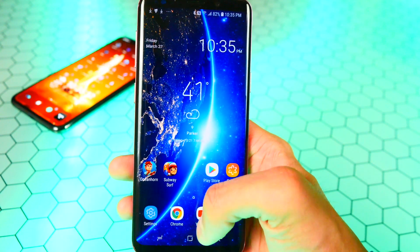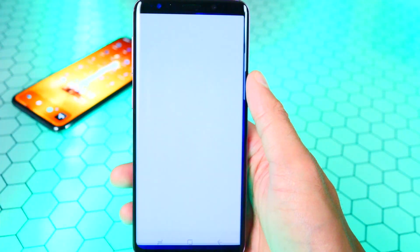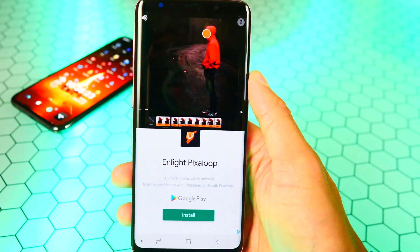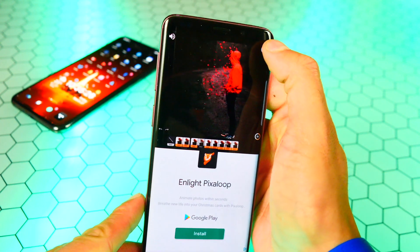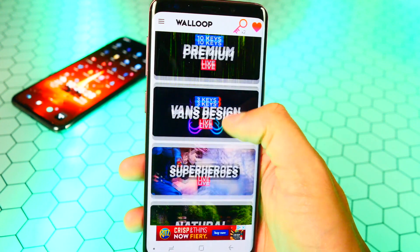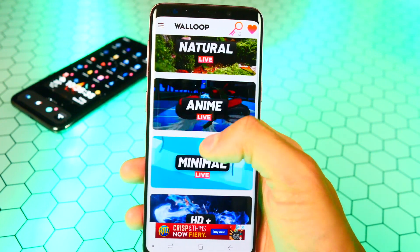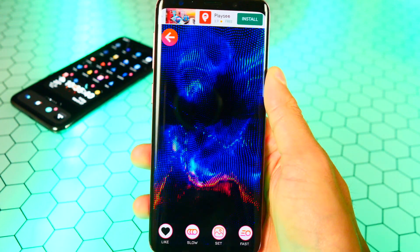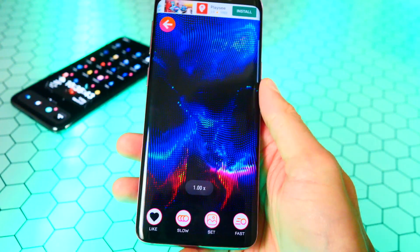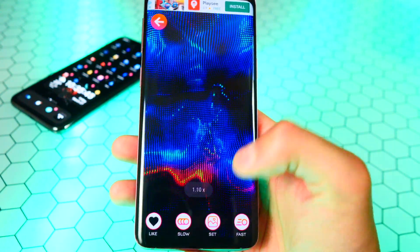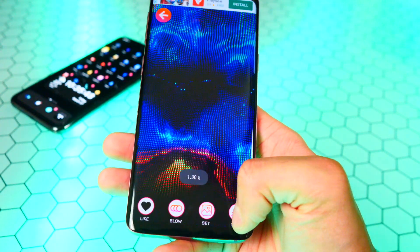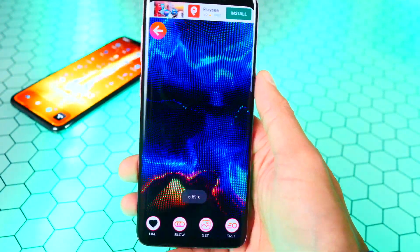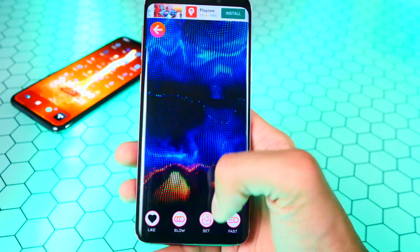Walloop has a bunch of different live video wallpapers for you guys to use. Once we have it installed, let's go to our app drawer — there it is, let's tap on it to open it up. Right off the bat we have so many different live wallpapers we could use. Of course we get an advertisement, so let's wait for that and tap the X on the top right. You can choose from any one of these — anime live wallpapers, minimal, and so much more. Let's go to the premium one right here — this is the one from the intro. You can also speed it up by tapping fast to make it quicker, or tap slow to make it slower. Keep in mind that making it quicker will drain more battery life, but it looks really cool.